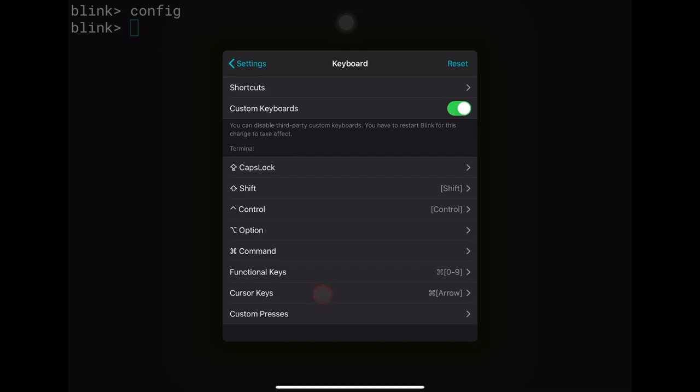Before you start looking to configure an escape key — which is not on the Magic Keyboard or the Folio — there is actually a built-in escape key combination: Command+Period. Apple doesn't advertise this, but you don't need to configure anything. Alternatively, you can use the globe key. My suggestion is to get used to Command+Period, which is already integrated into Apple's keyboard shortcuts.